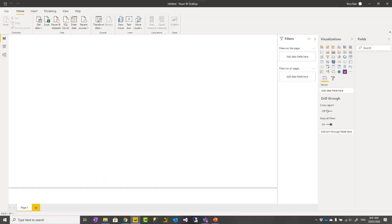Question: Do you have any recommendation for version control for Power BI reports? I would say at the moment, keeping them in a OneDrive for Business folder, because that automatically keeps versions so that later on, if you want to roll back, you can roll back to the previous version. That would be the easiest way at the moment.